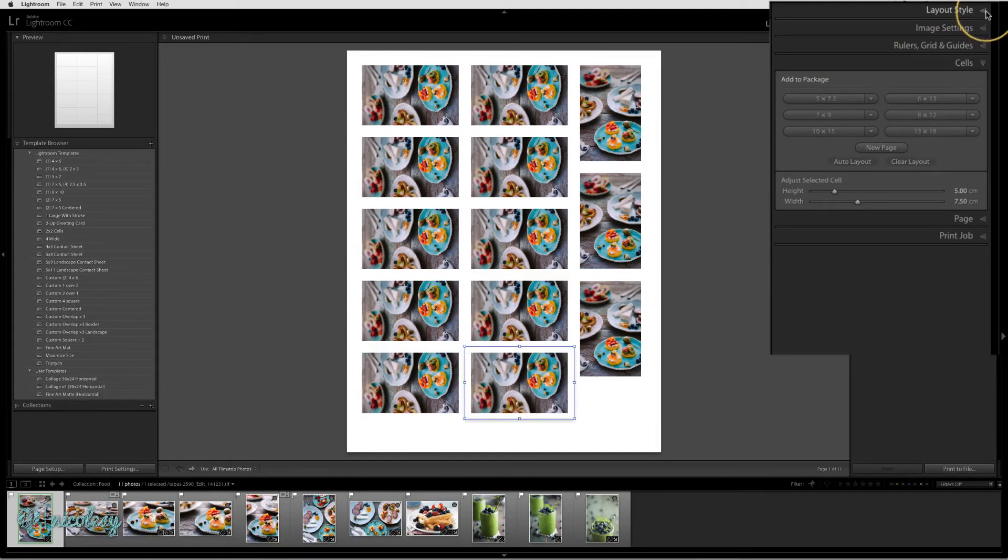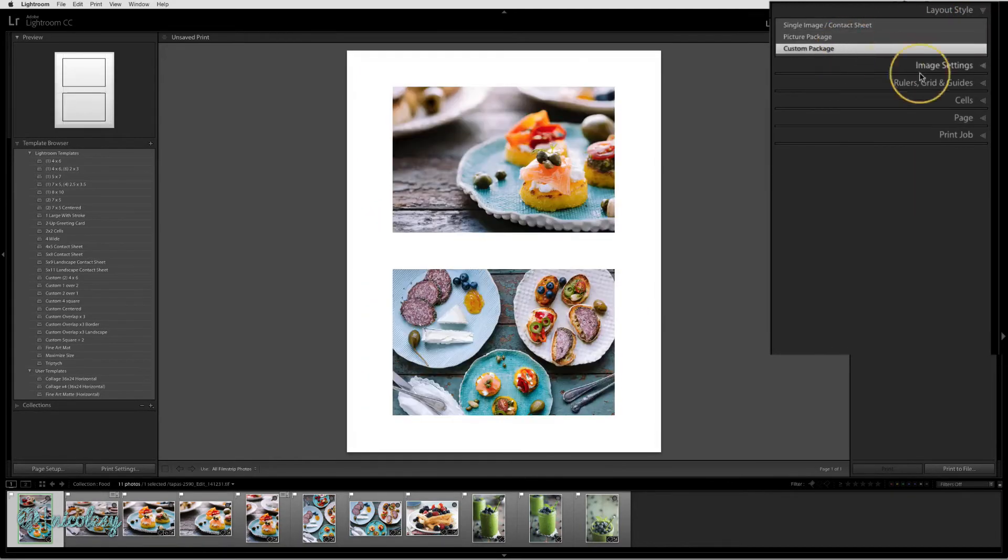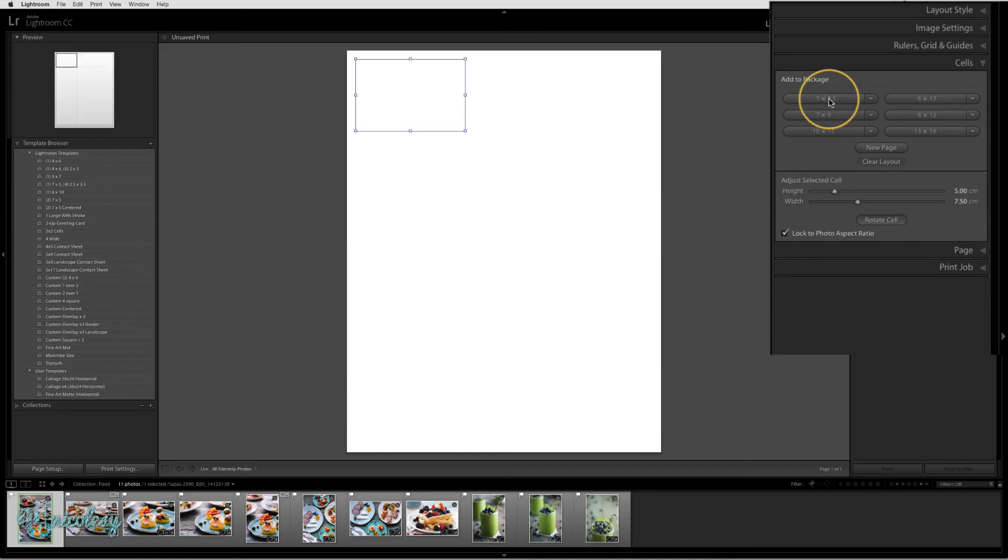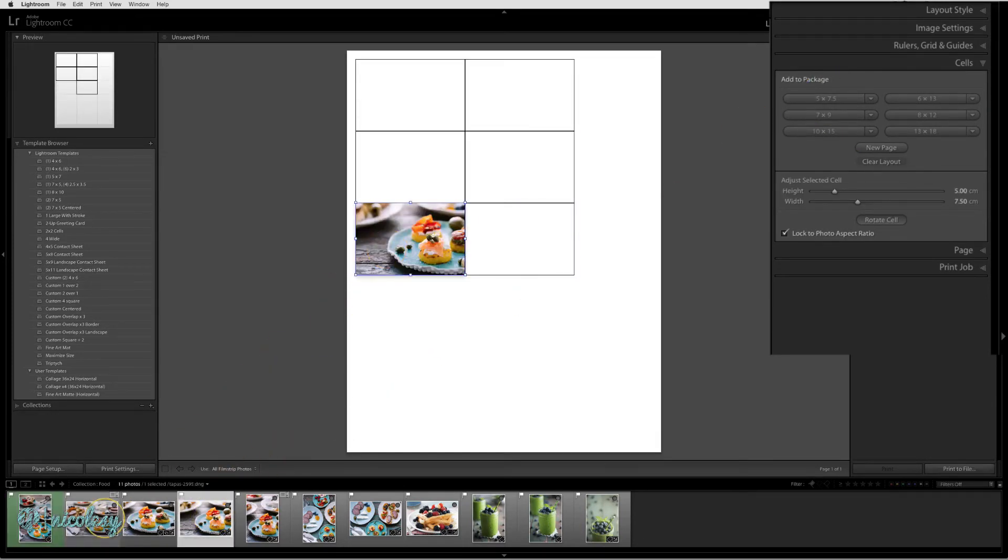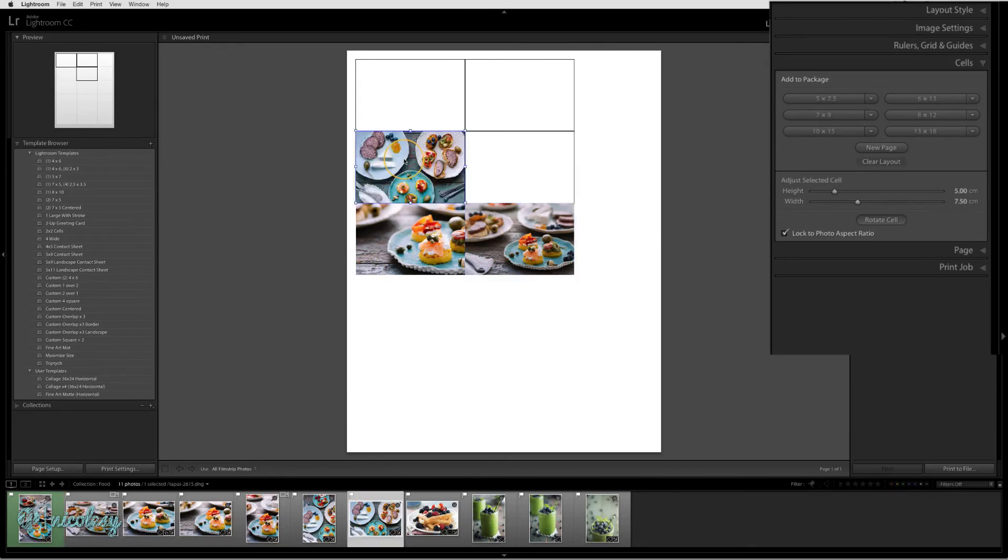If I were to change this into a custom package, the cells will add but no images will be added alongside. I would need to drag and drop those images myself to determine which photos I would like in each of those cells.